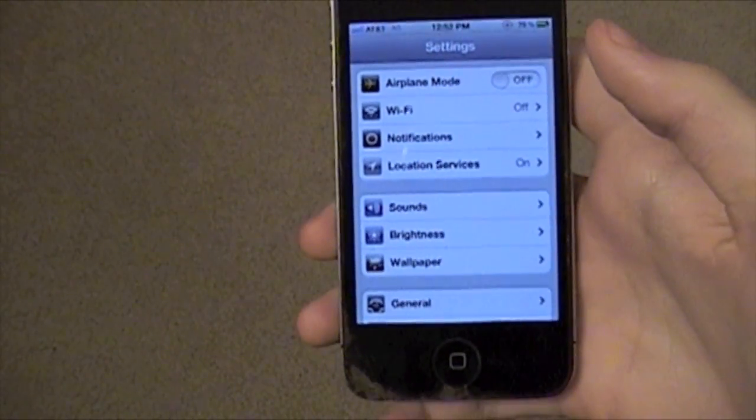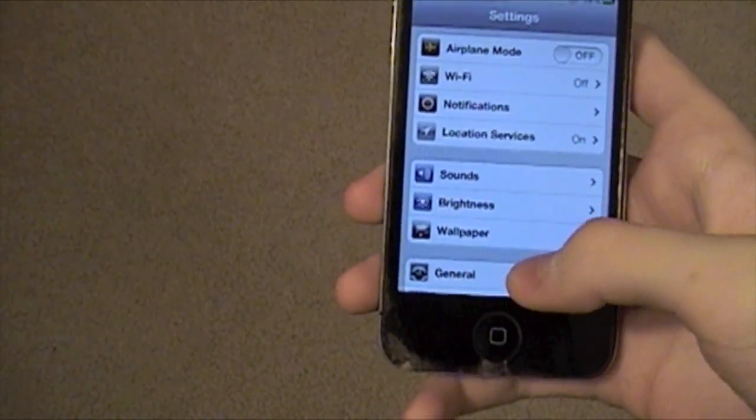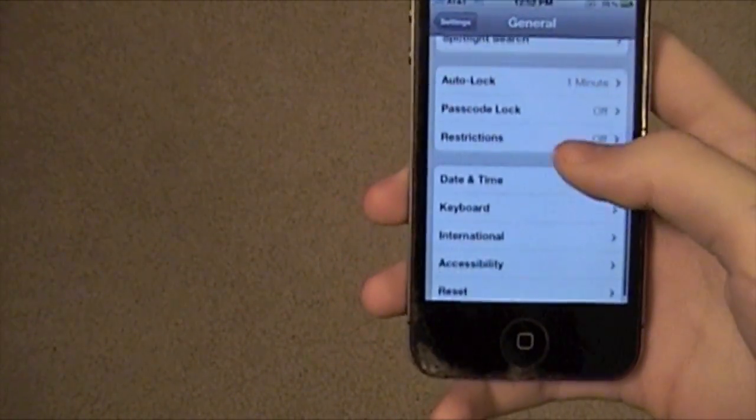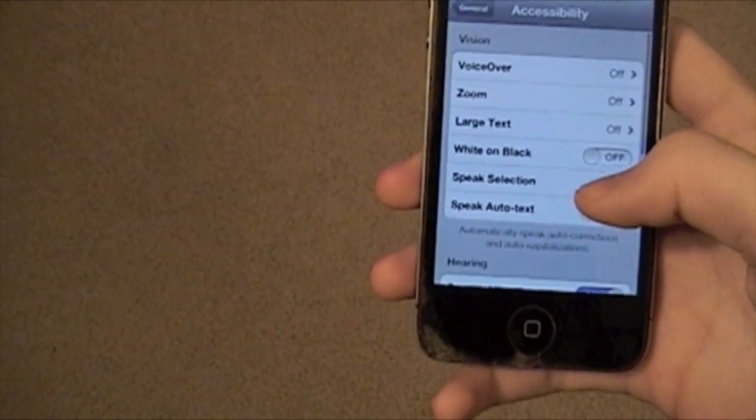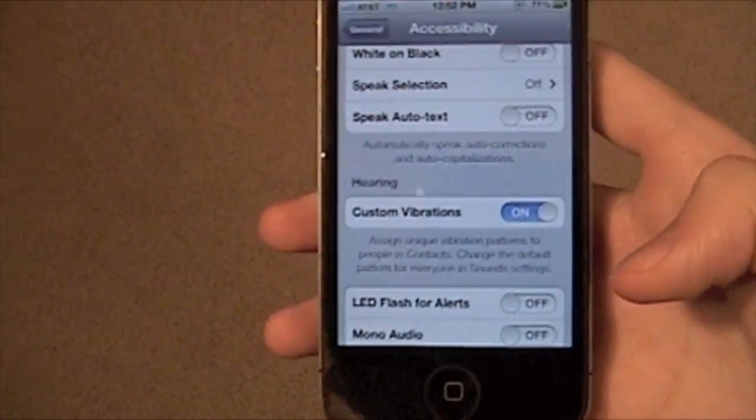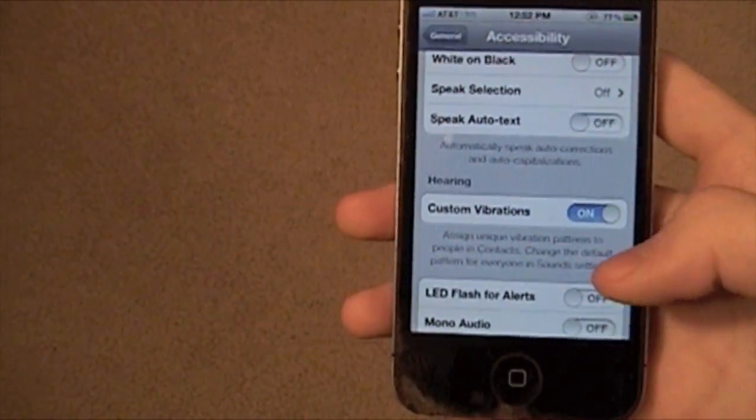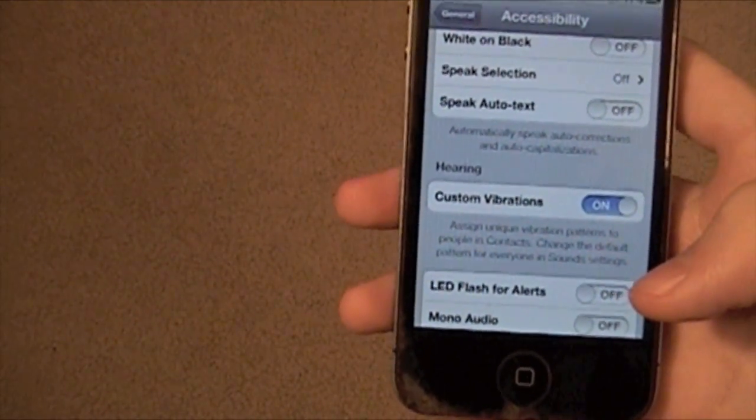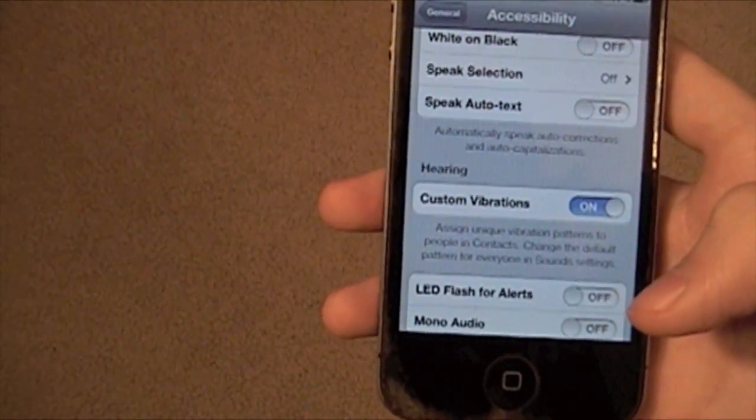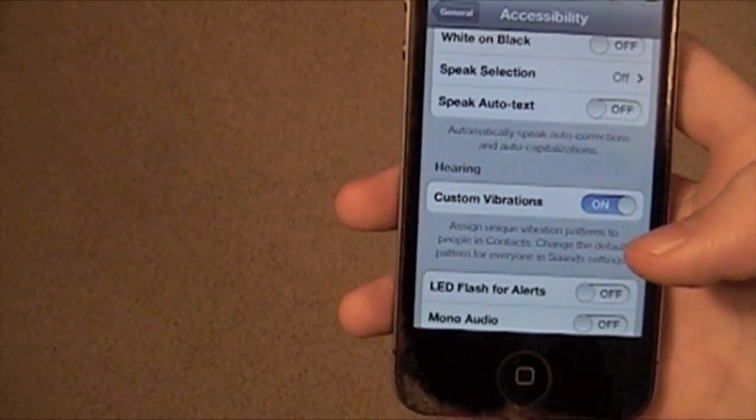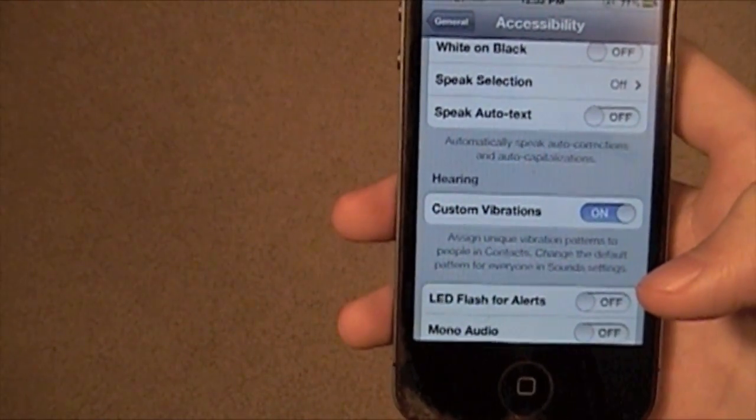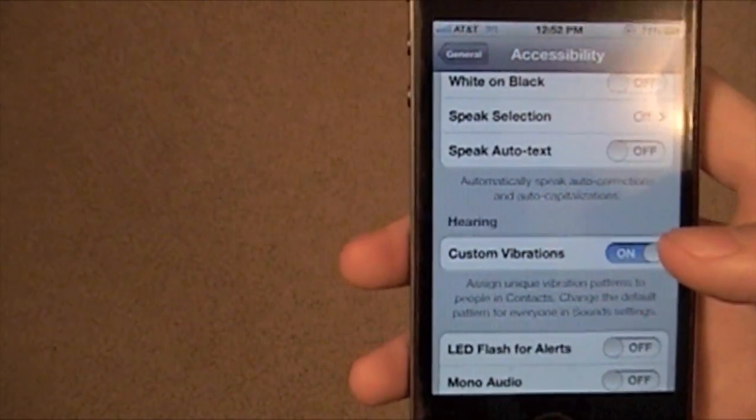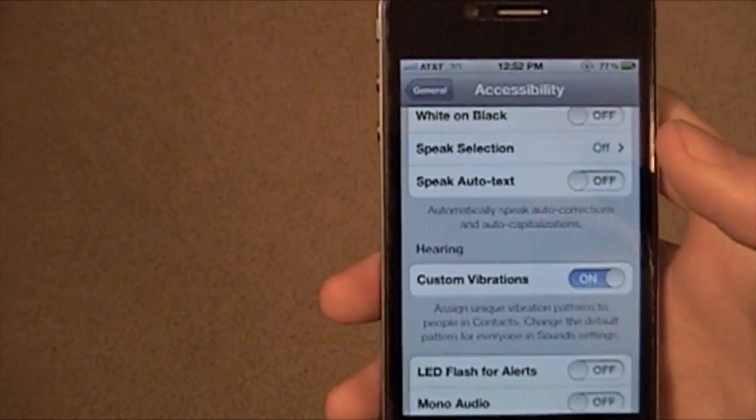Here's another cool one. If you go down to General again, then down to Accessibility, you can turn on Custom Vibrations, which I have turned on. You can assign custom vibration to everyone by going to your Sounds, and also you can do it for one person by going to Contacts. If you want your mom to have three vibrates, you can do that. First, I'm going to show you how to do it for everyone.